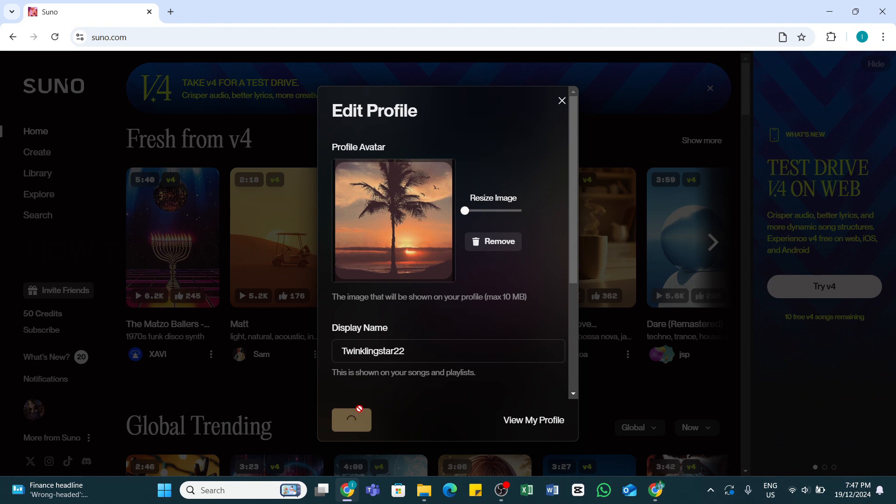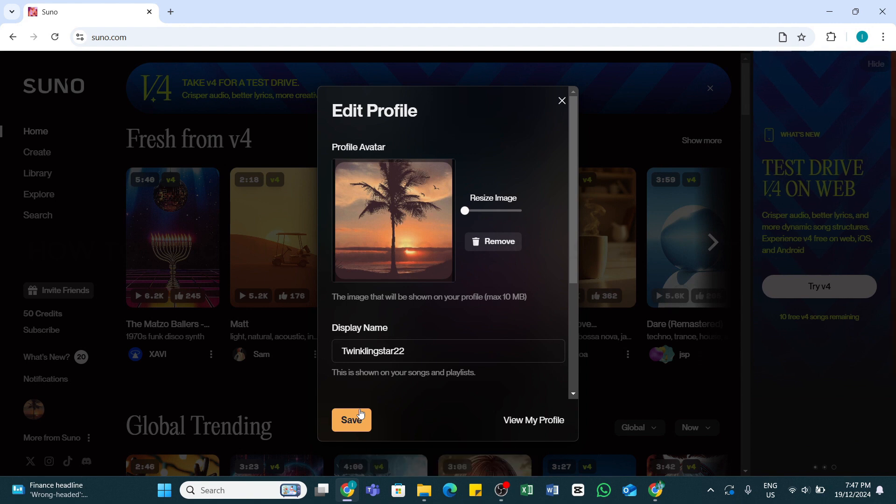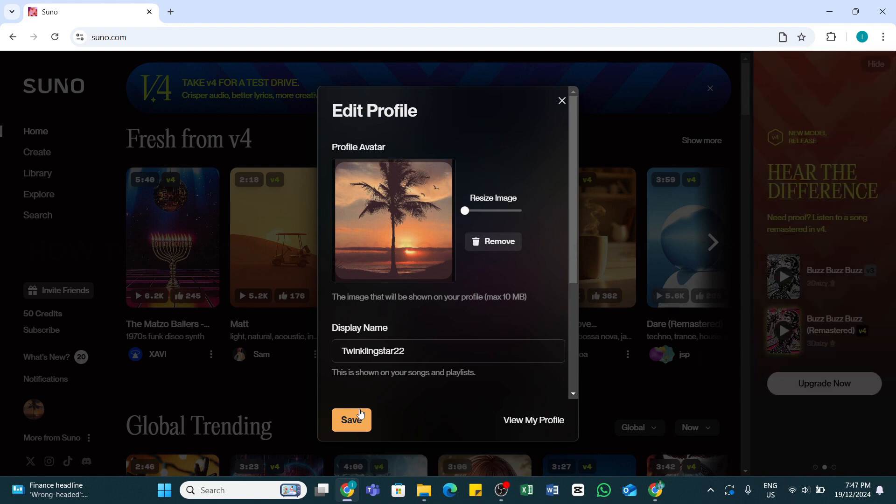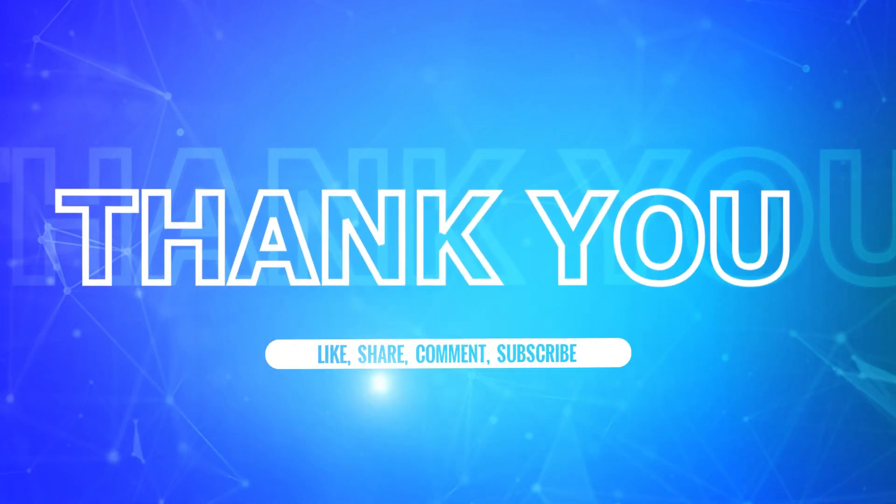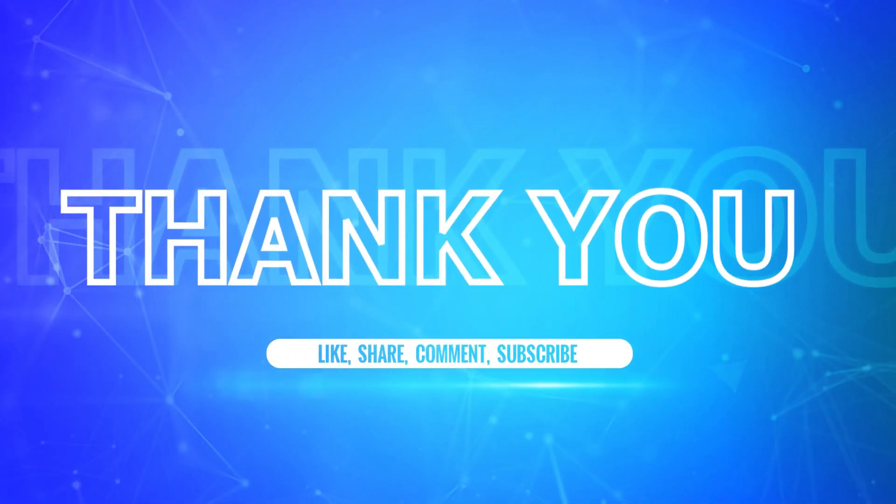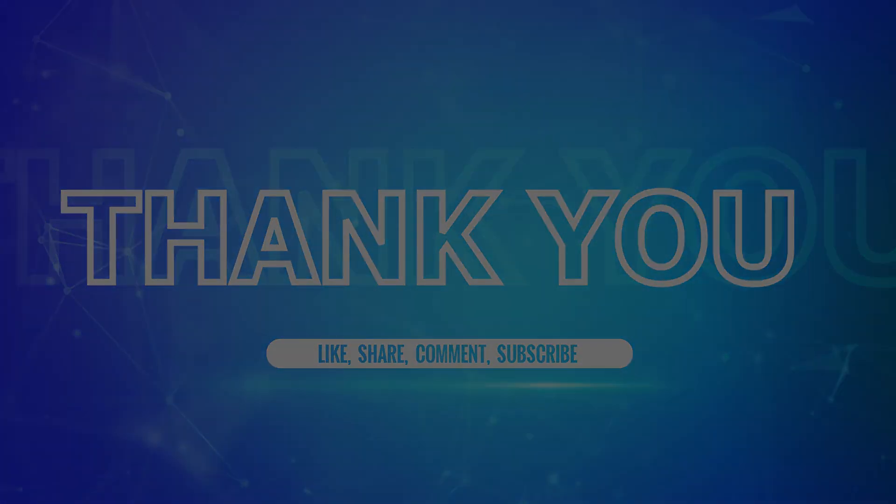I hope this tutorial was helpful. If yes, don't forget to like, share, and subscribe to our channel. Also hit that bell icon to never miss any updates from us. Thank you for watching.